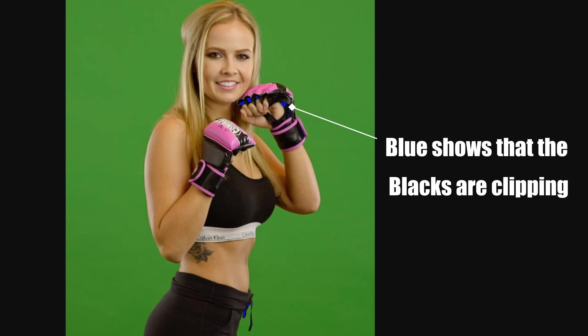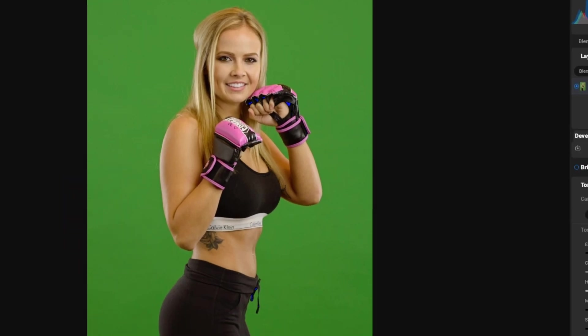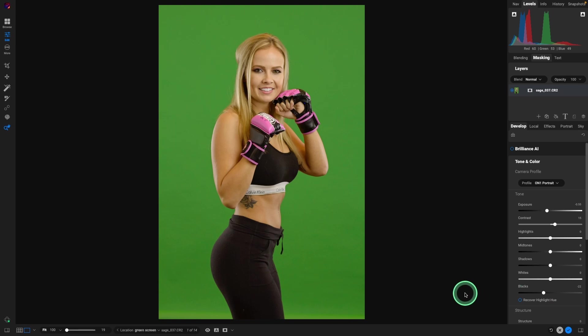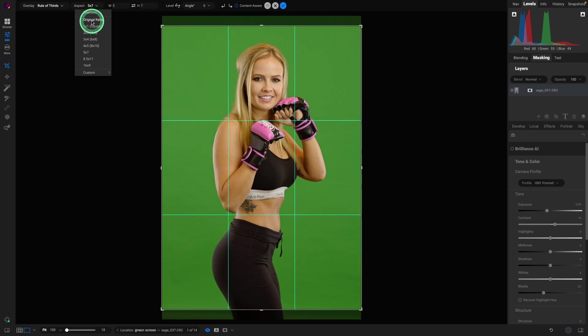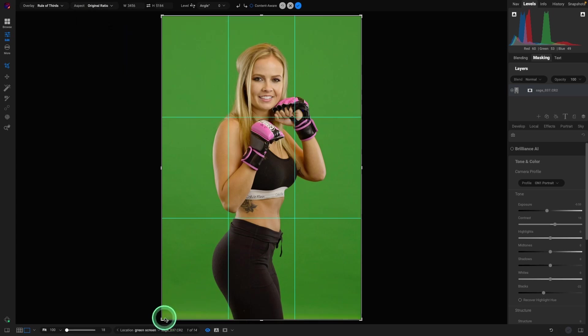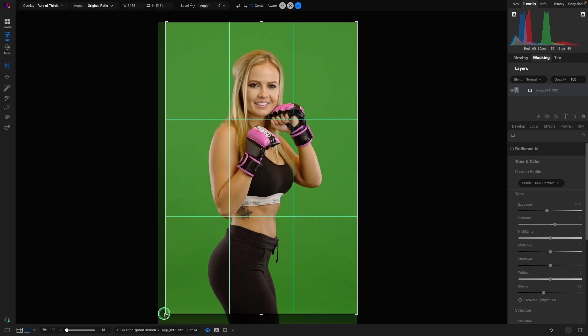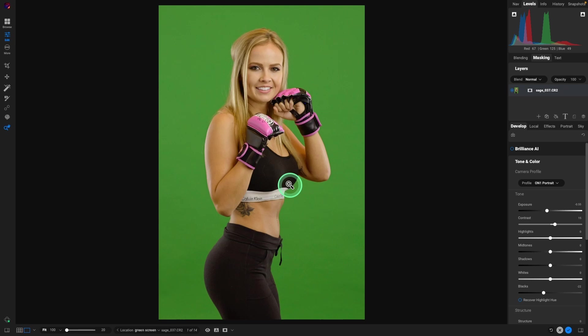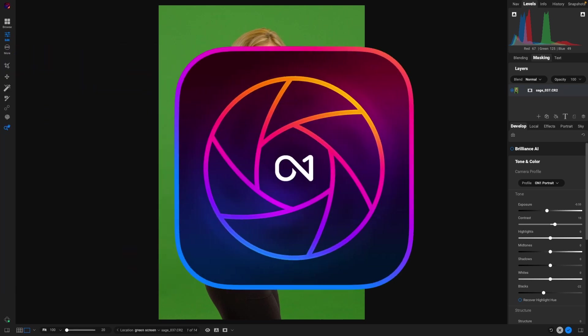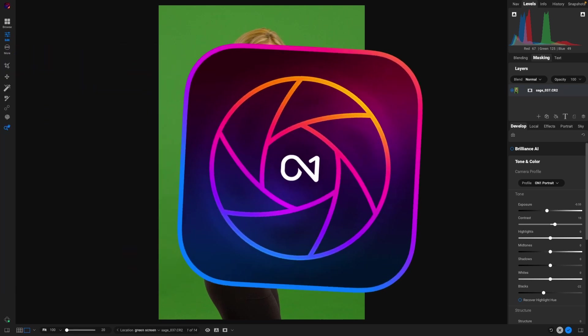Next, I'm going to press Option or Alt+J to show the clippings. Let's take the exposure down, bump the contrast, and take the blacks down until we just start seeing some of the dark black areas clipped — right about there looks great. Next, let's go to crop and I'm going to do the original ratio and just bring it in just a touch.